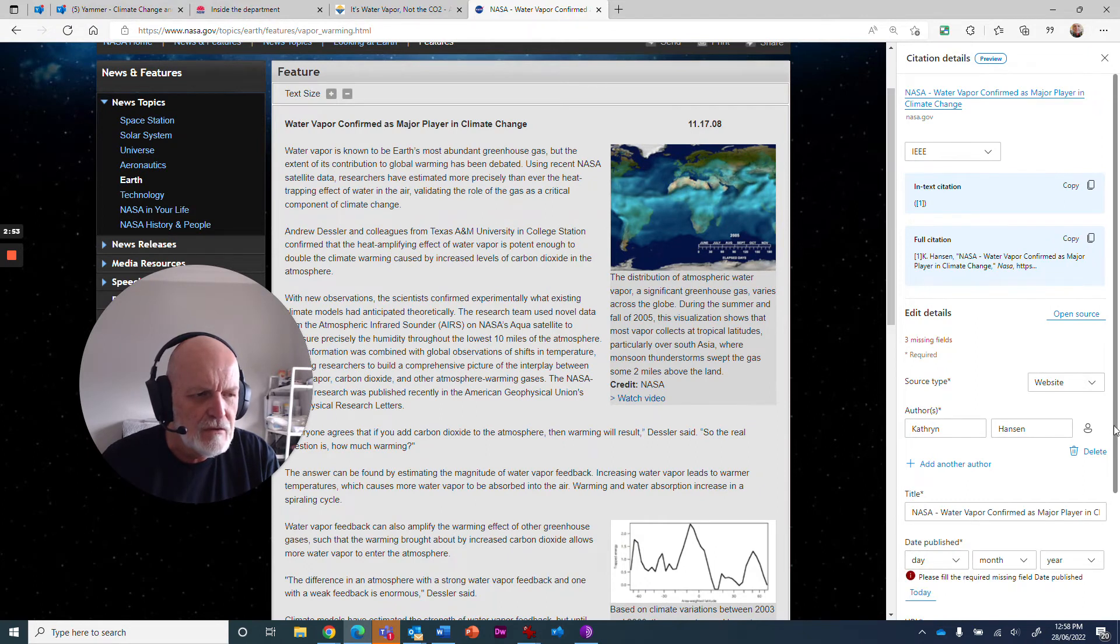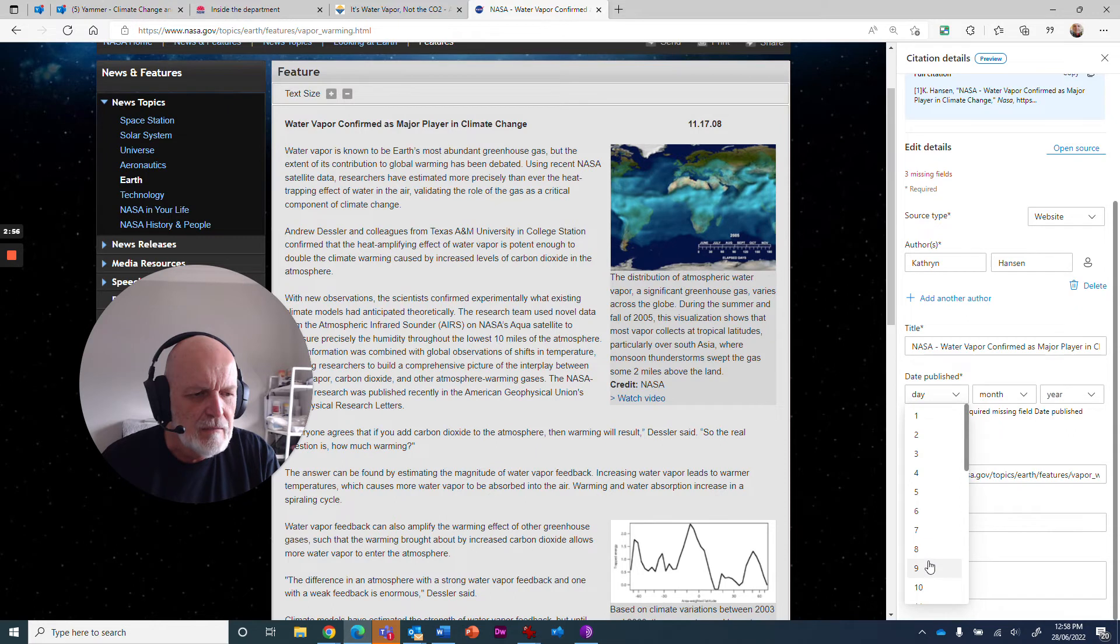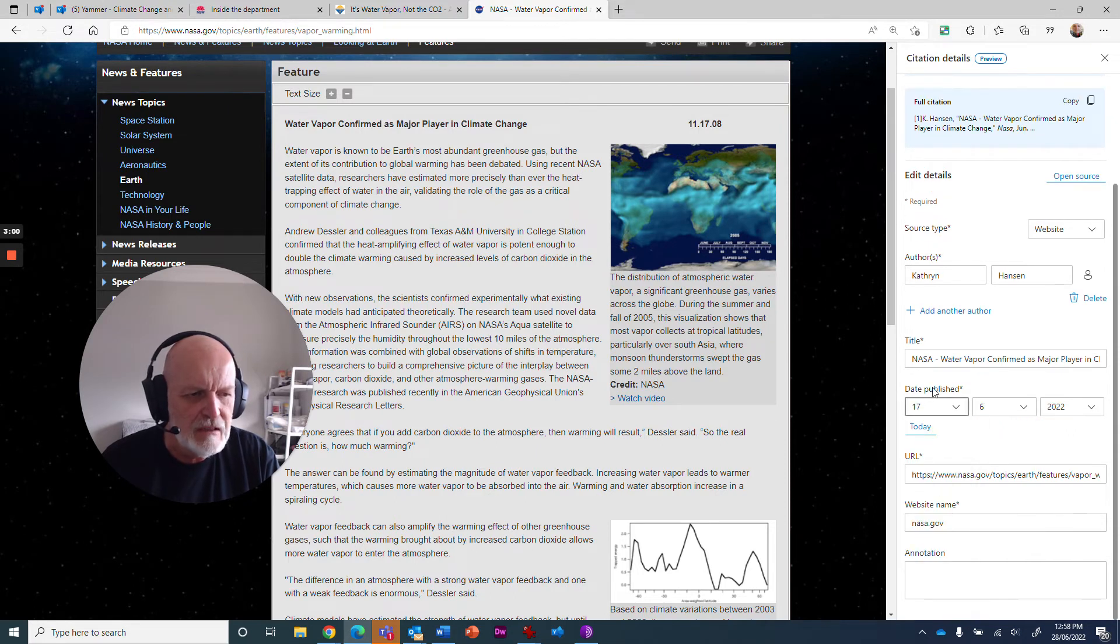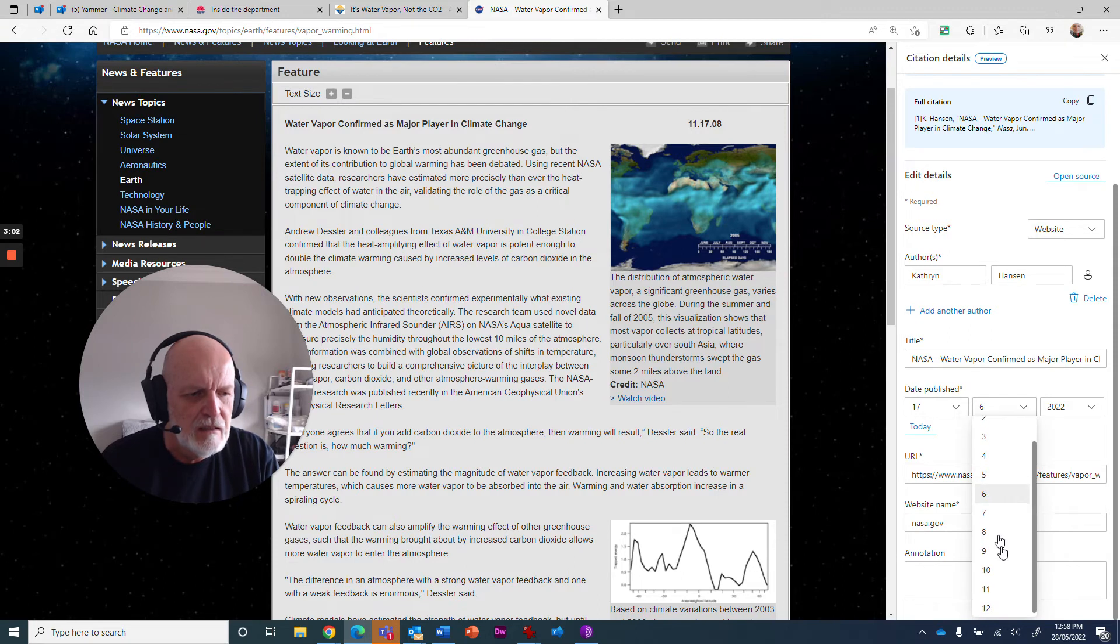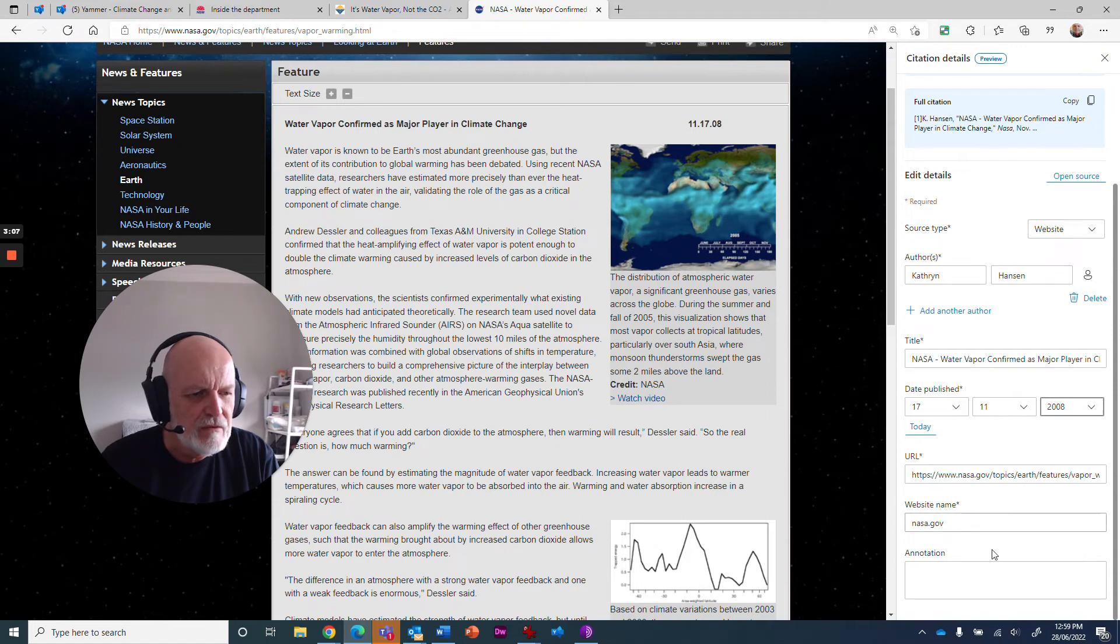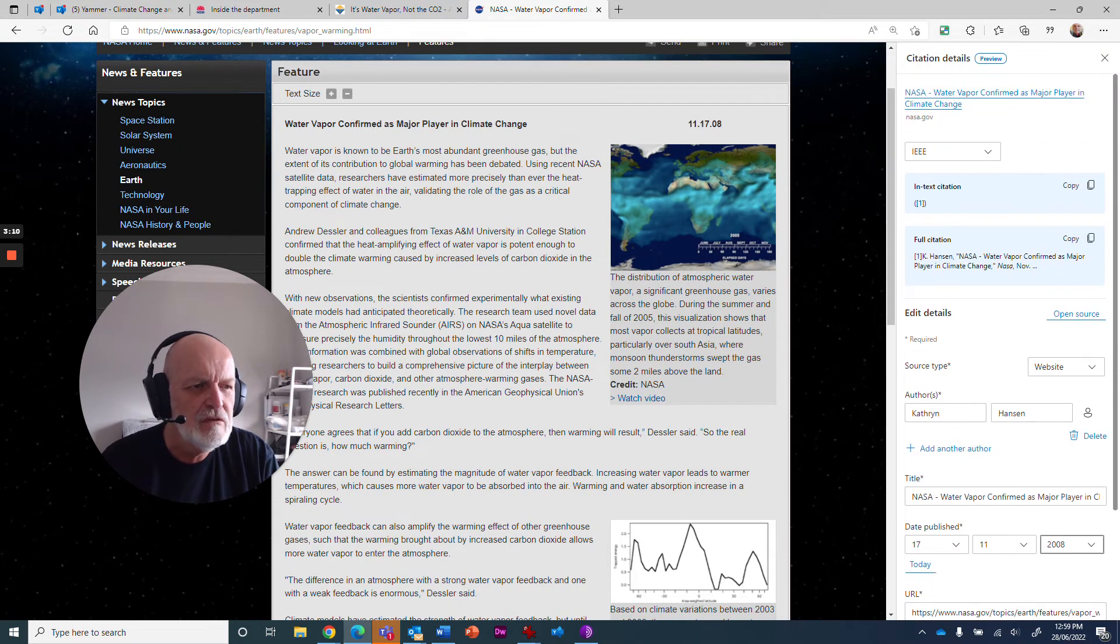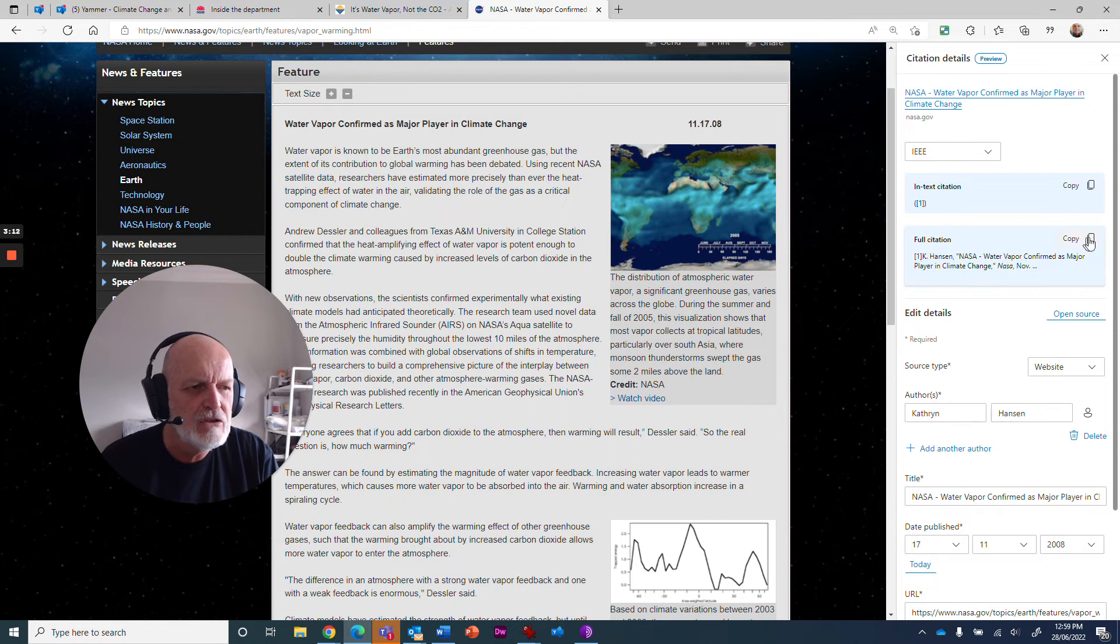The date of it I saw back at the top was 11-17. Let's just scroll this down a little bit so we can see it better. So it's actually day, month, year, so it's 17-11-2008. There's the detail, website name. I can put some annotations in there if I want to. And when I'm ready, I can just click this little copy button up here.